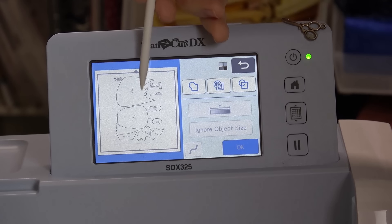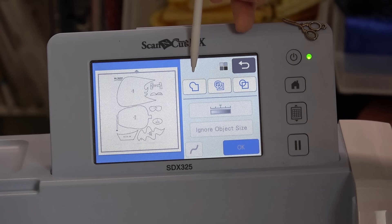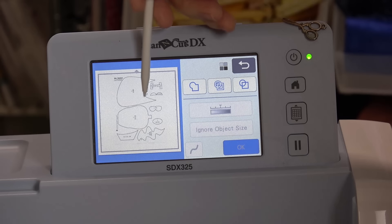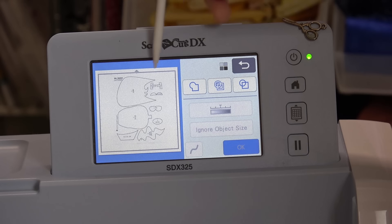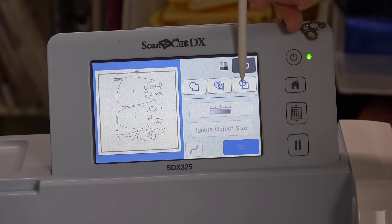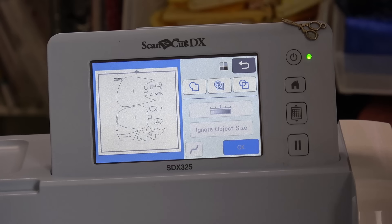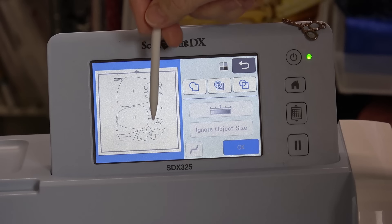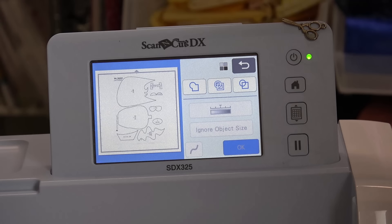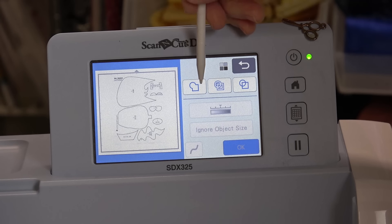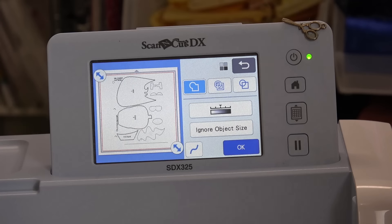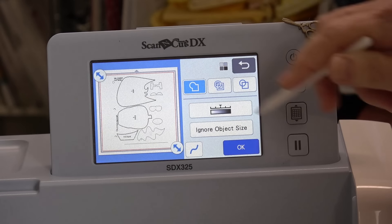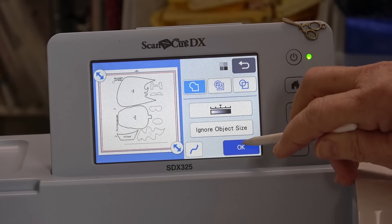It's scanned just fine and we have some menu choices here. We have outside only which means it'll only capture the outsides of the lines on the image. We have inside outside which you would use if you had holes like in letters. There's nothing on the inside, just numbers for placement, so I'm just going to choose outside only and tell it okay.